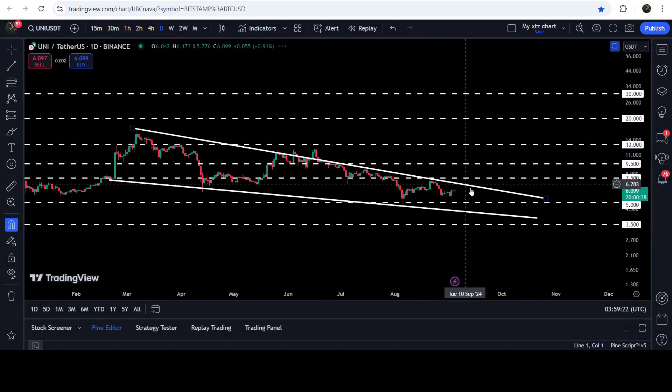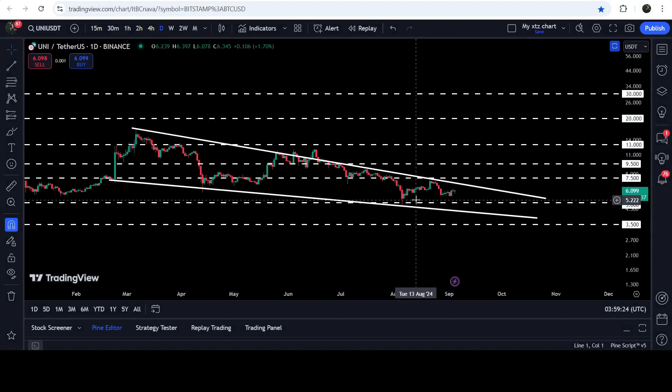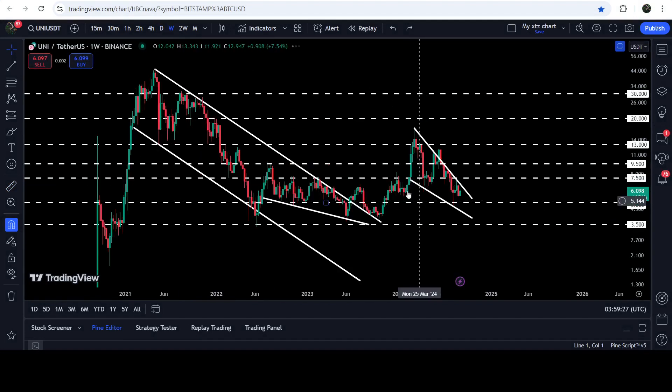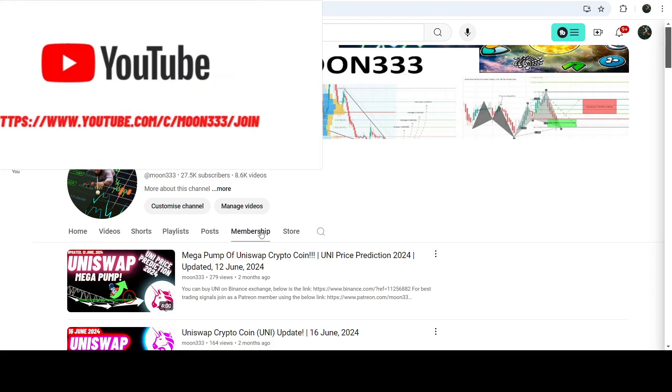But the price got stuck inside another falling wedge pattern, and now you can see that for the past several days the price is moving inside this wedge. In today's video we will analyze this move.